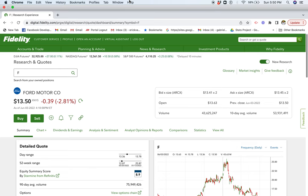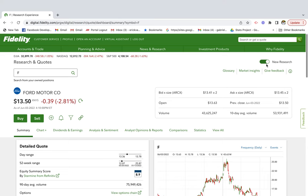Hey guys, thanks for tuning in. In today's video, I'm going to go over why I'm bullish on Ford Motors. So let's get straight to it.